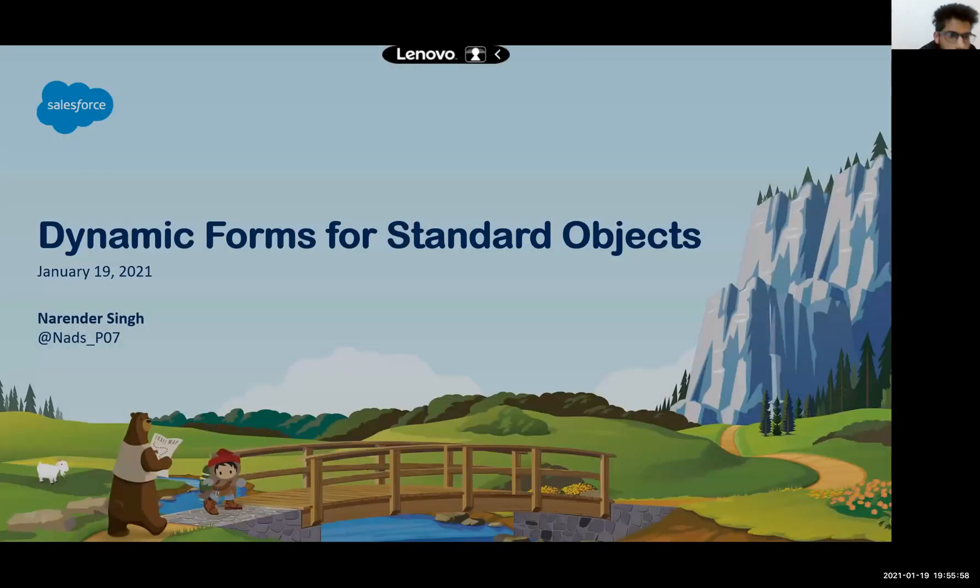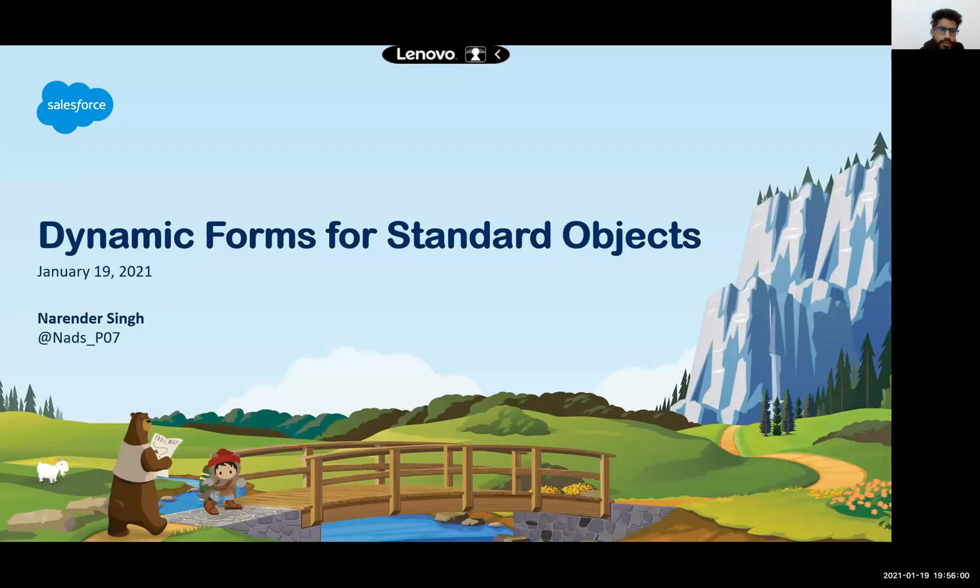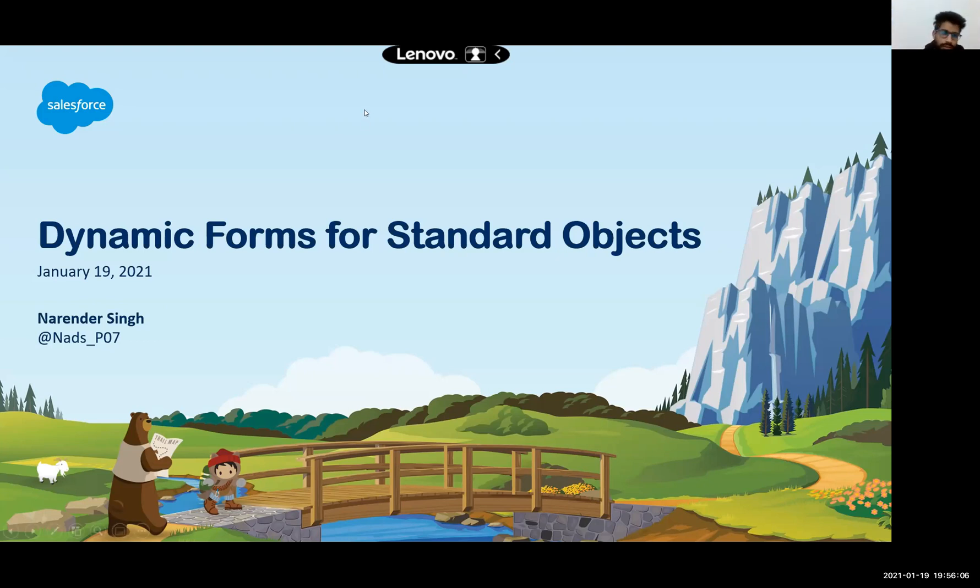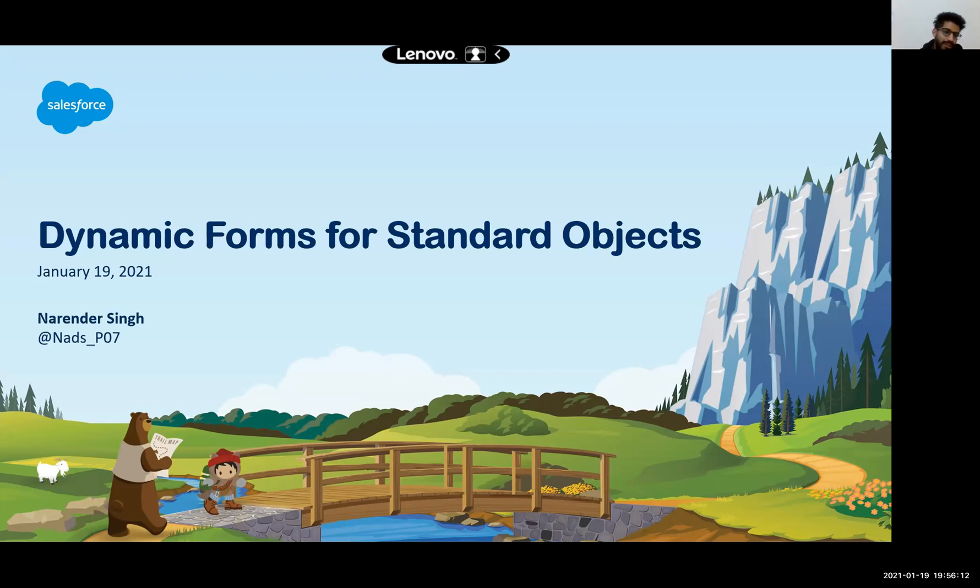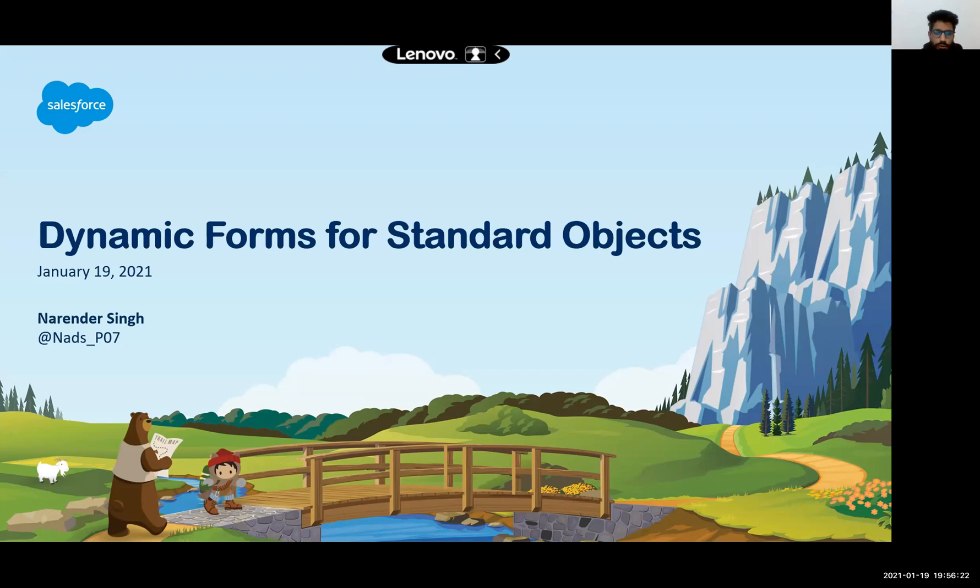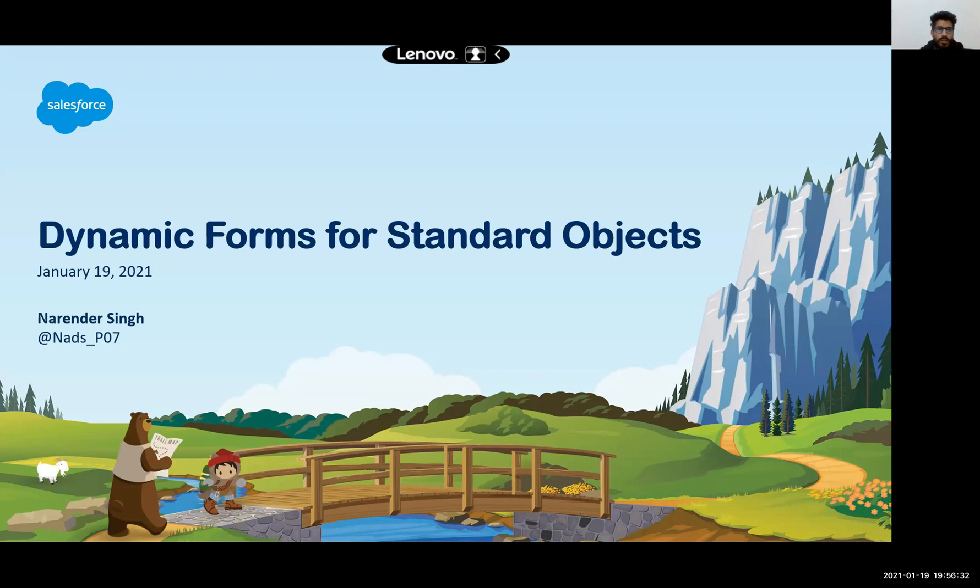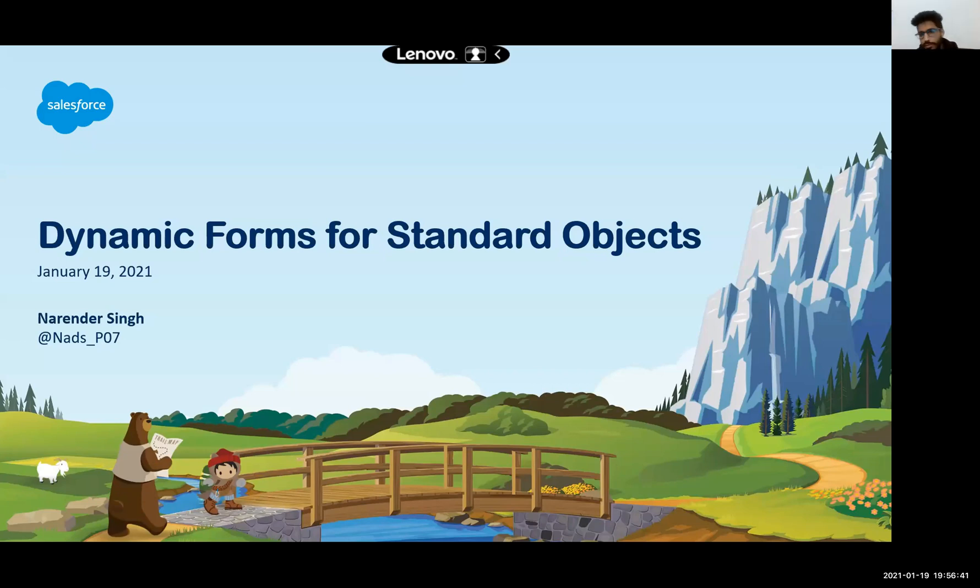Hello, hi everyone. Thank you for joining us. Today's topic is slightly simpler than restoring and backing up the data, so hopefully it's a lighter session for you guys. The topic for today is about dynamic forms, which I'm pretty sure all of you might be familiar with. We're going to work on how to create a similar setup for standard objects that we get for dynamic forms with custom objects.